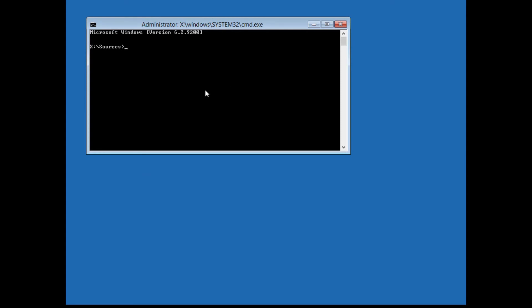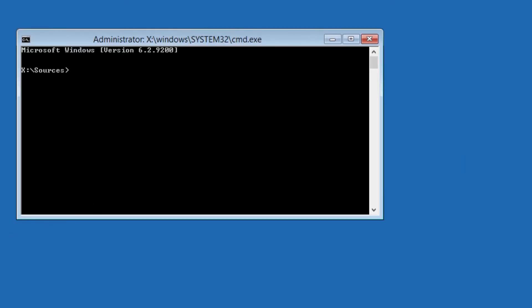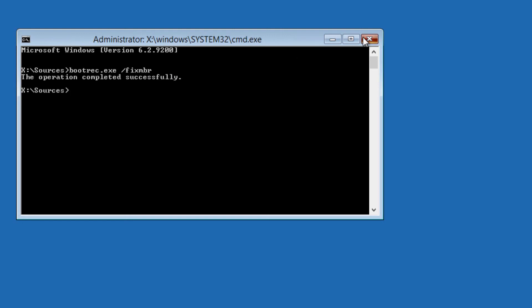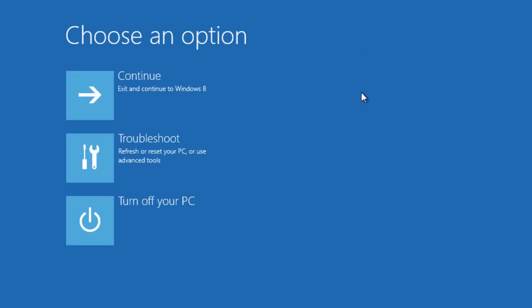Alright, so now, this is the code we're going to have to type in. bootrec dot exe space backslash fix mbr. Hit enter. If it says complete successfully, you are done. Only thing you have to do now is just exit out, and you can hit turn off your PC or do whatever you want to do, because you're done.